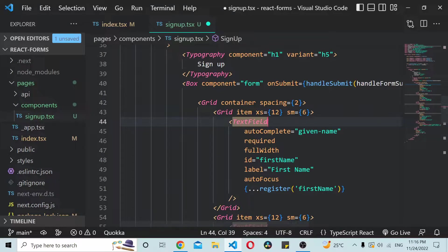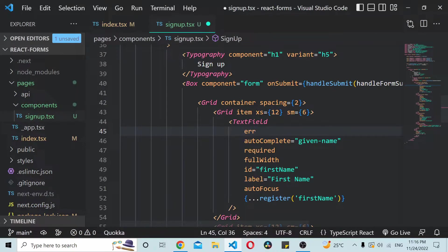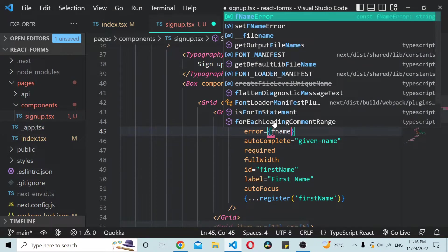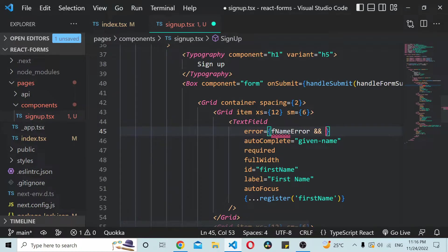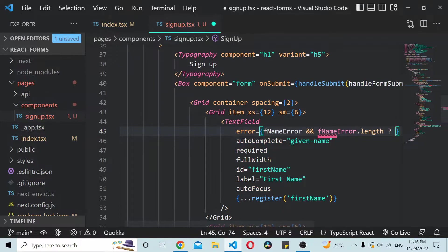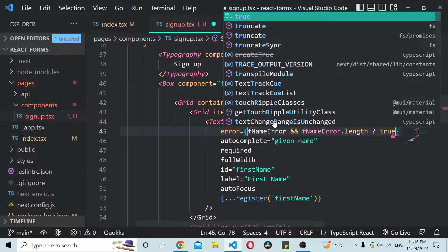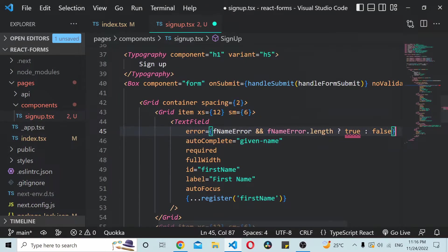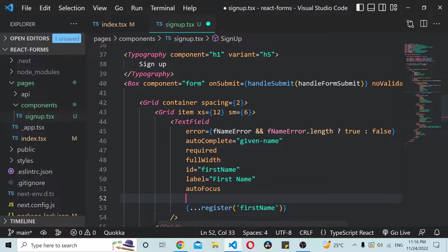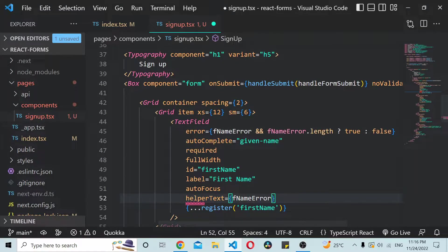Now I'll go to our TextField for first name. We'll add a property called 'error' — it's a boolean property — and we can set it based on whether fNameError exists and fNameError.length is greater than zero, then set it to true, else false. Similarly we need to show an error message using the 'helperText' property, which we'll set to the fNameError value.